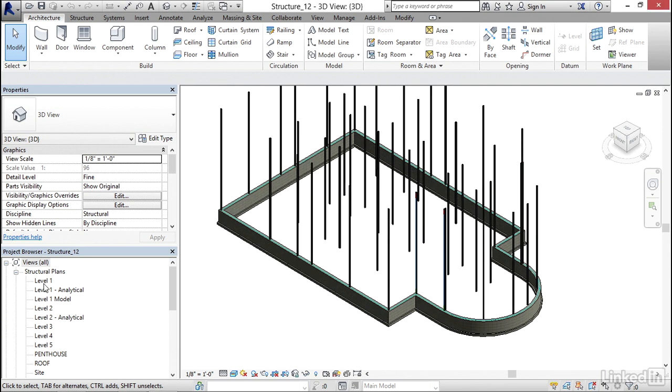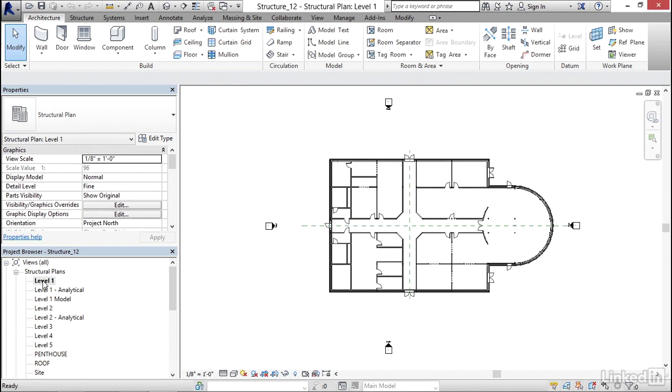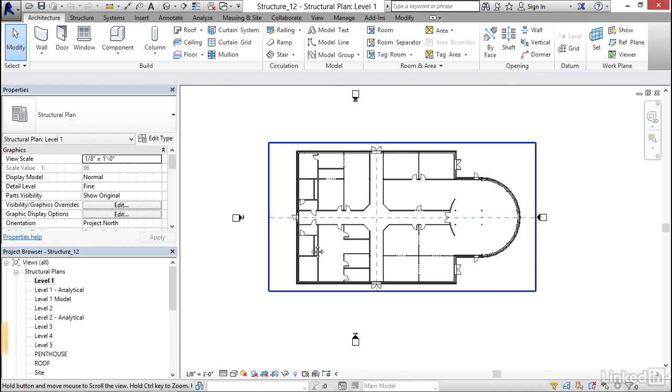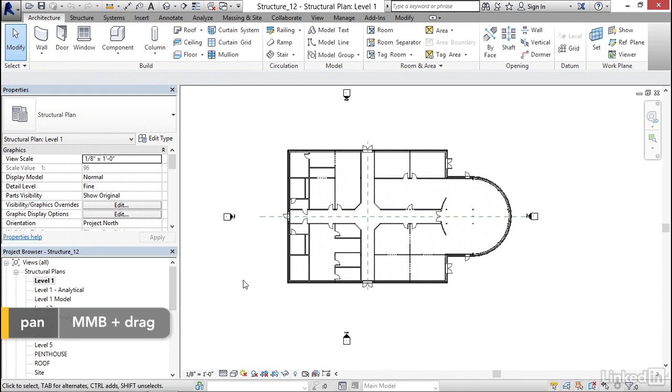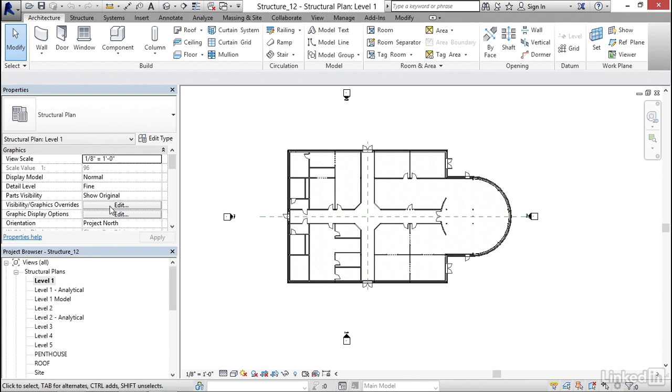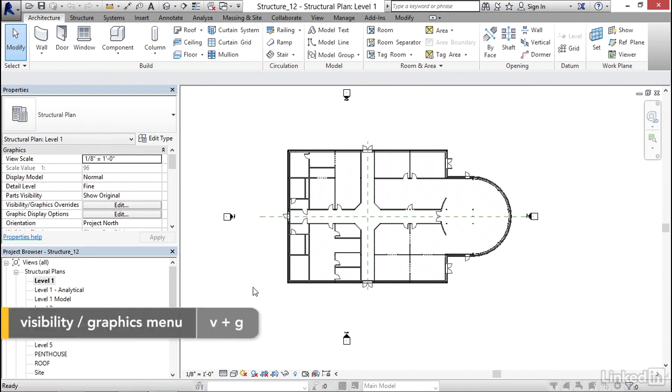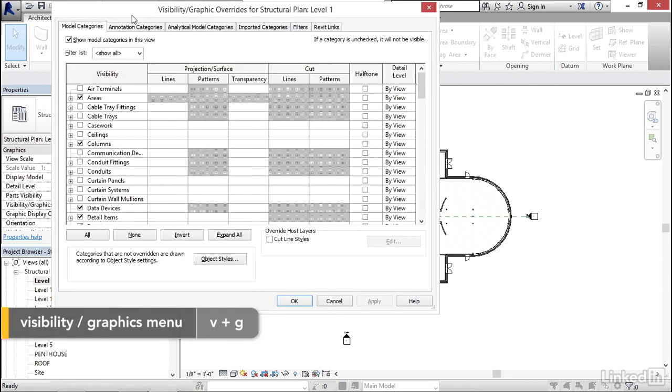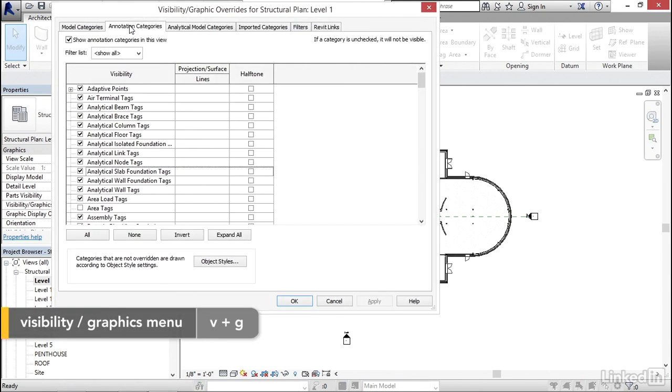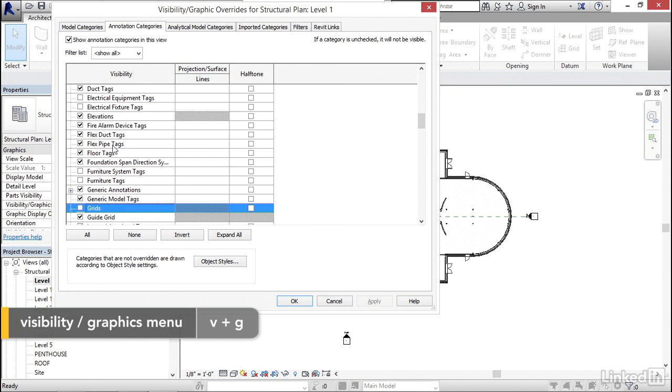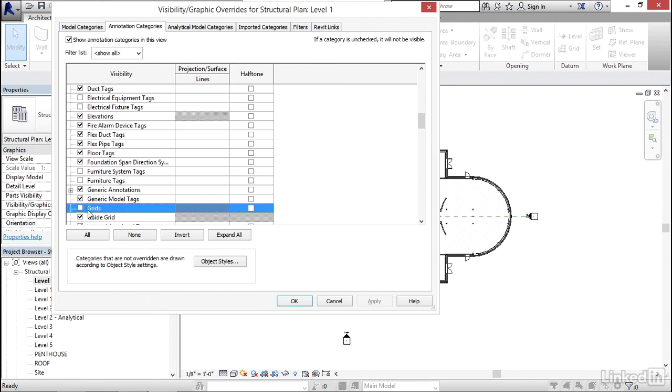I want to go to Level 1 Structural Plan. I want to change a few things here, so let's go to our Visibility Graphic Overrides. You can also click the Edit button here, or you can type VG. I'd like to go to Annotation Categories, and I'm going to find my Grids. I'm going to turn these back on.